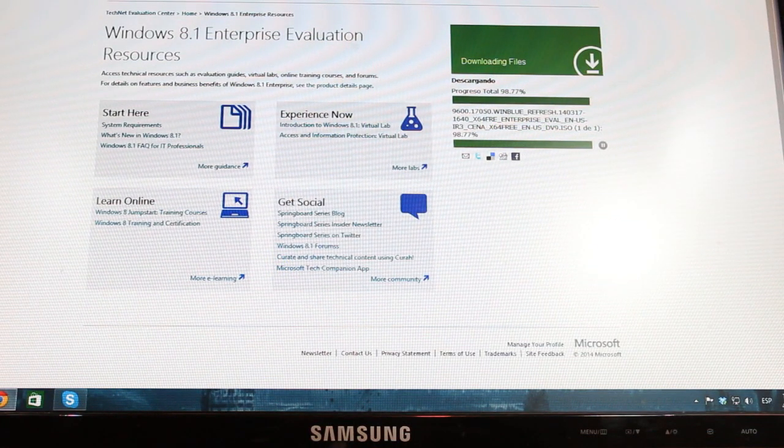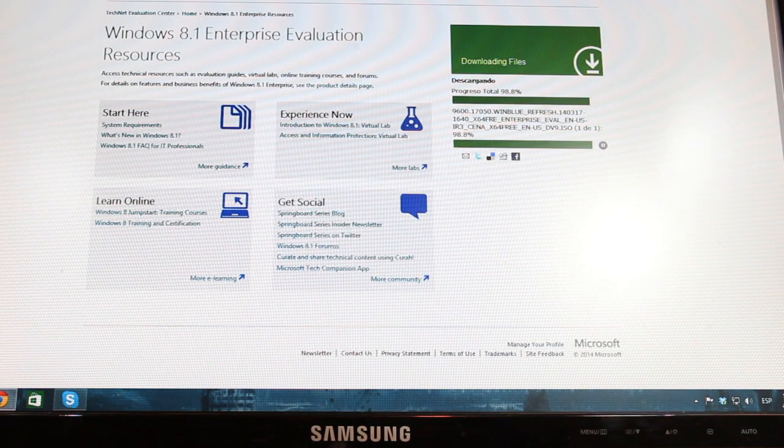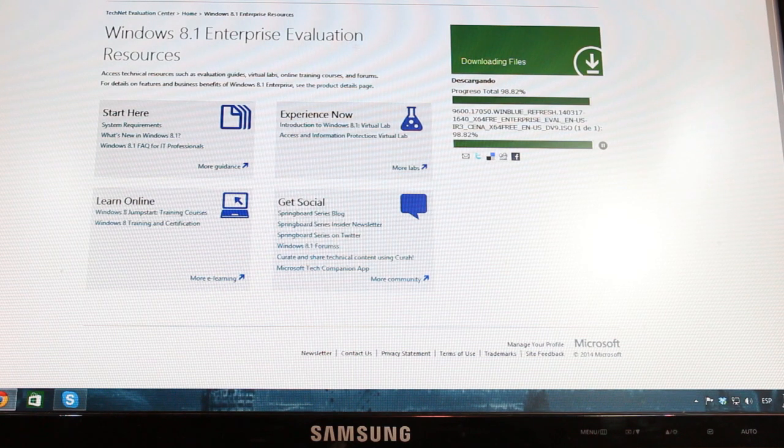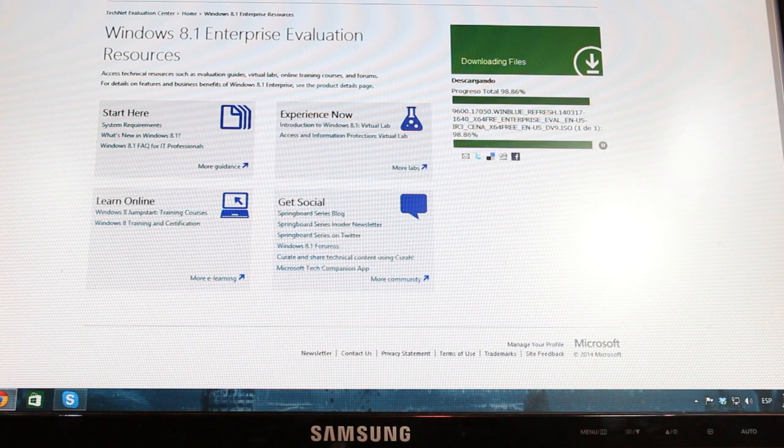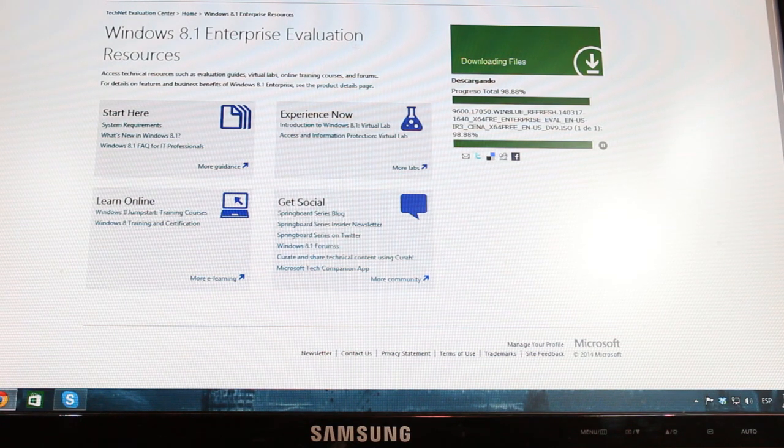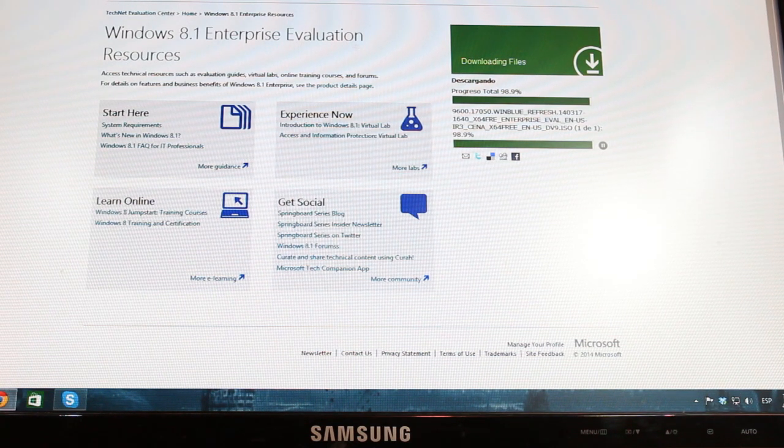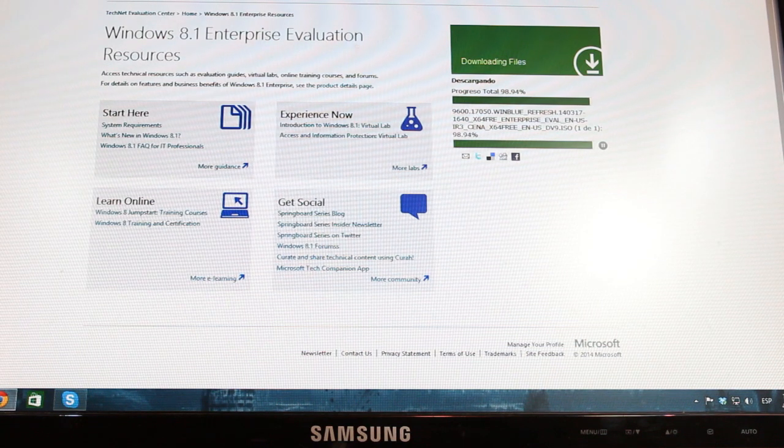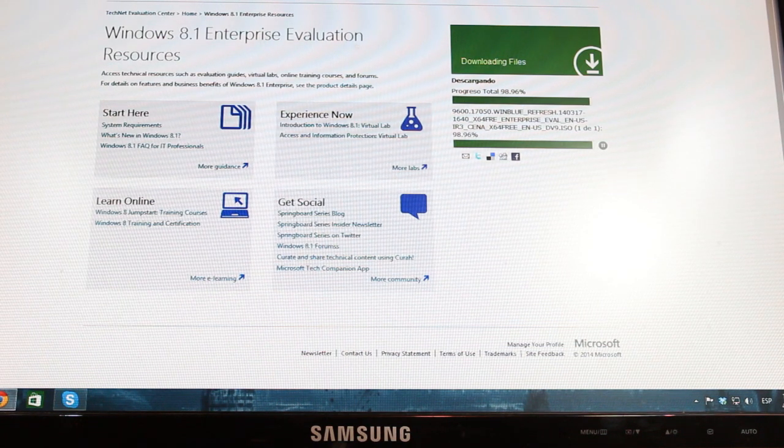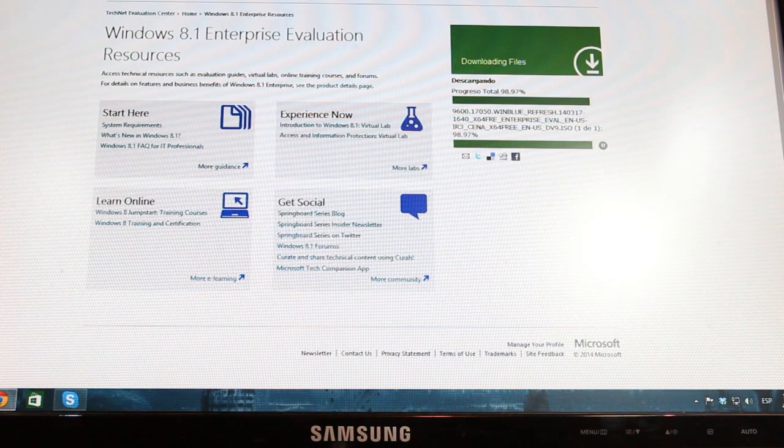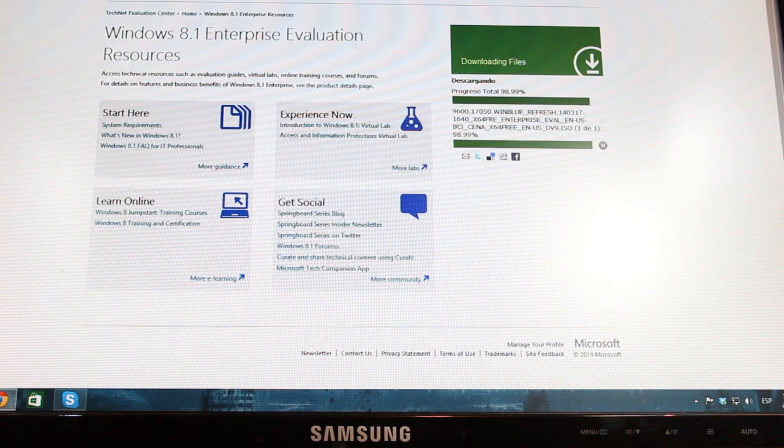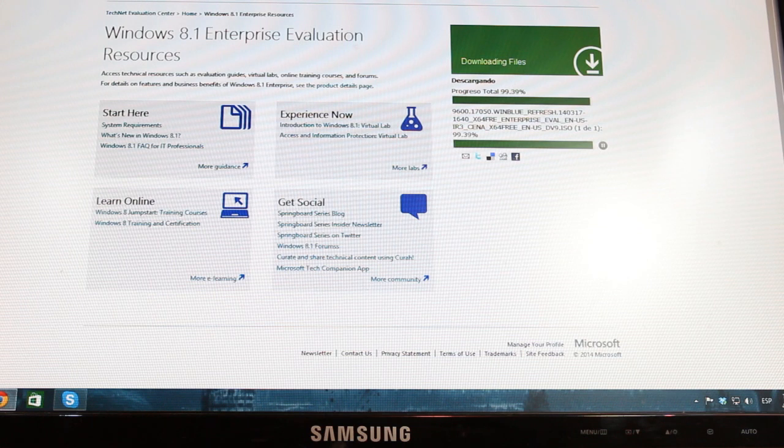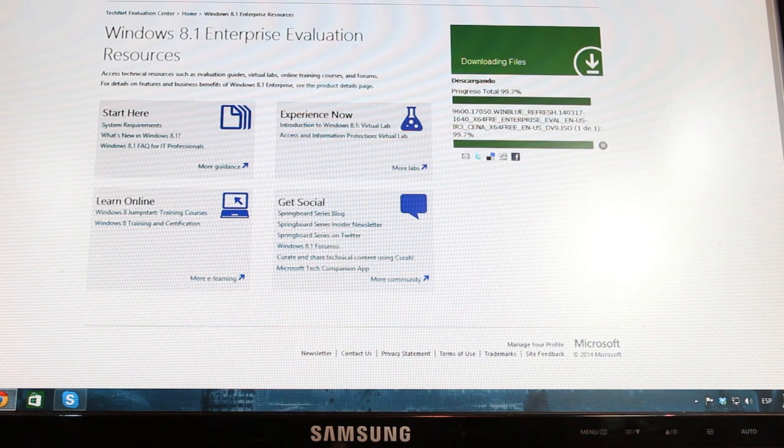Here we are. As you see we are almost done. It's 98.82%, should need to finish 100% so we'll have ISO of Windows 8.1. This is evaluation copy. It took me almost 2 hours. Here we are, almost done.